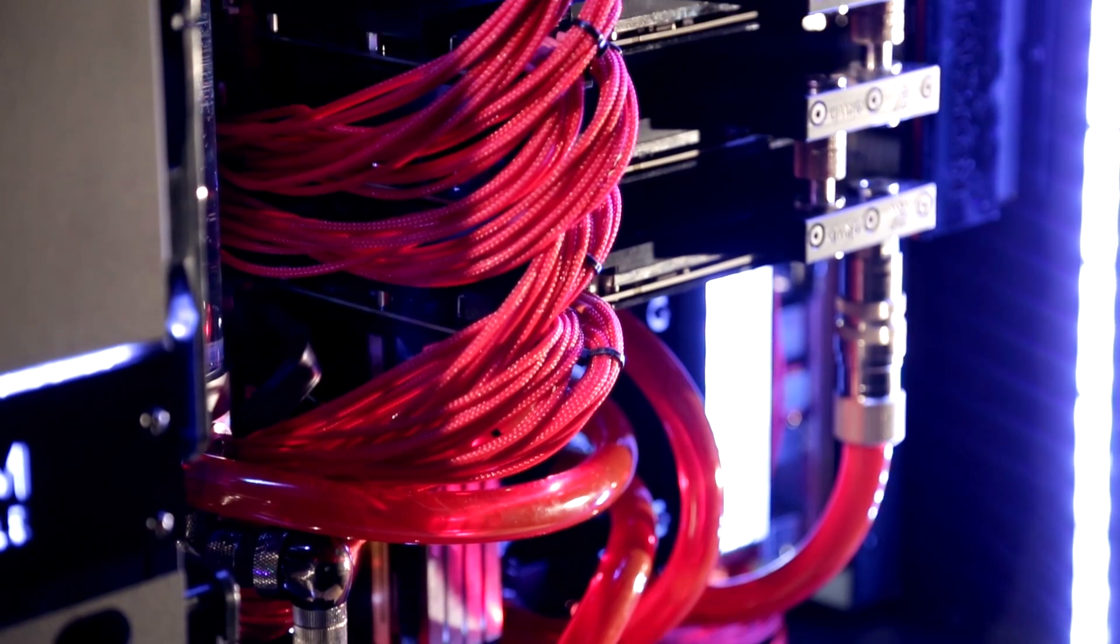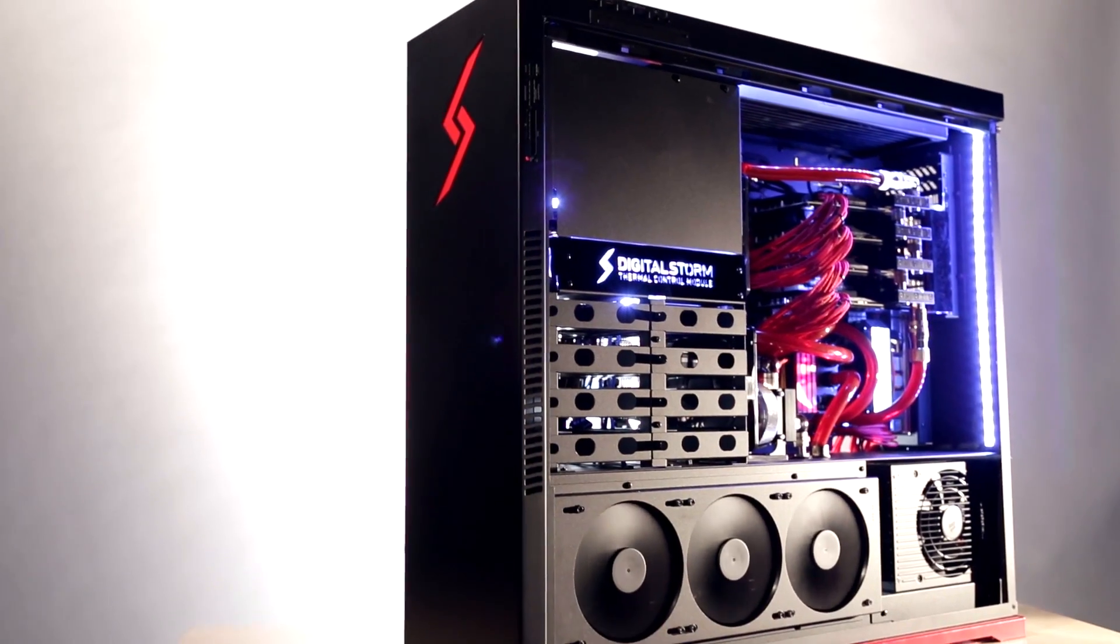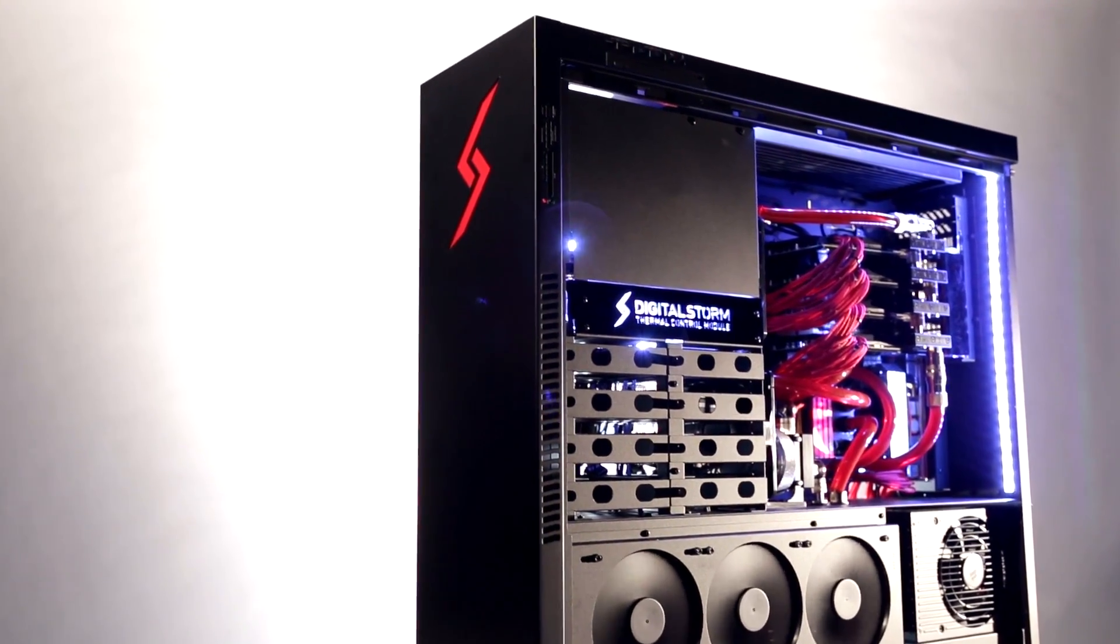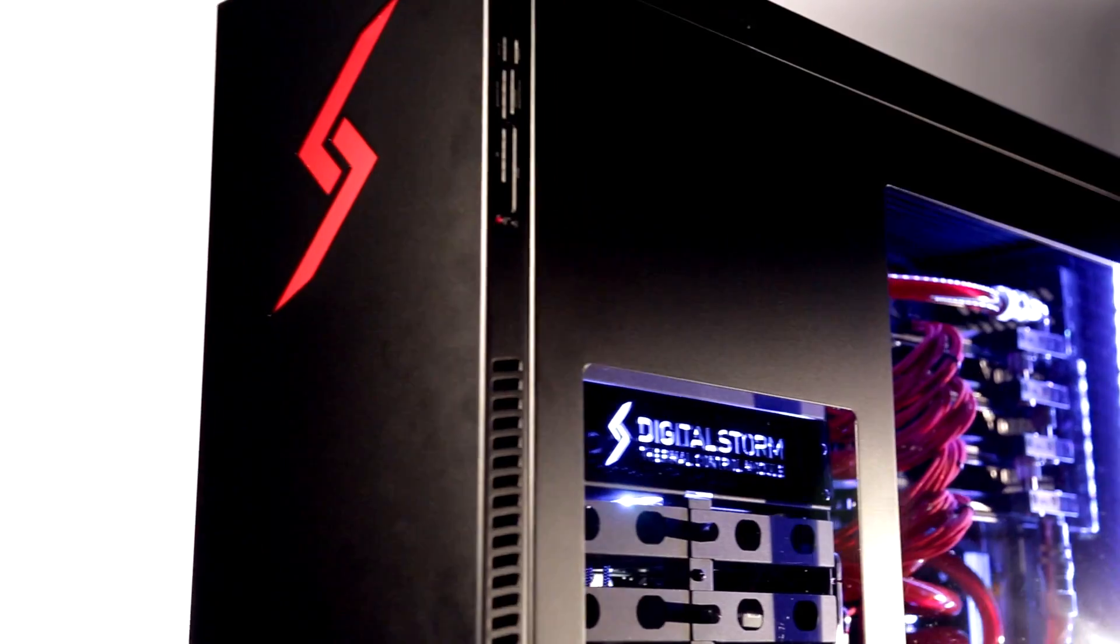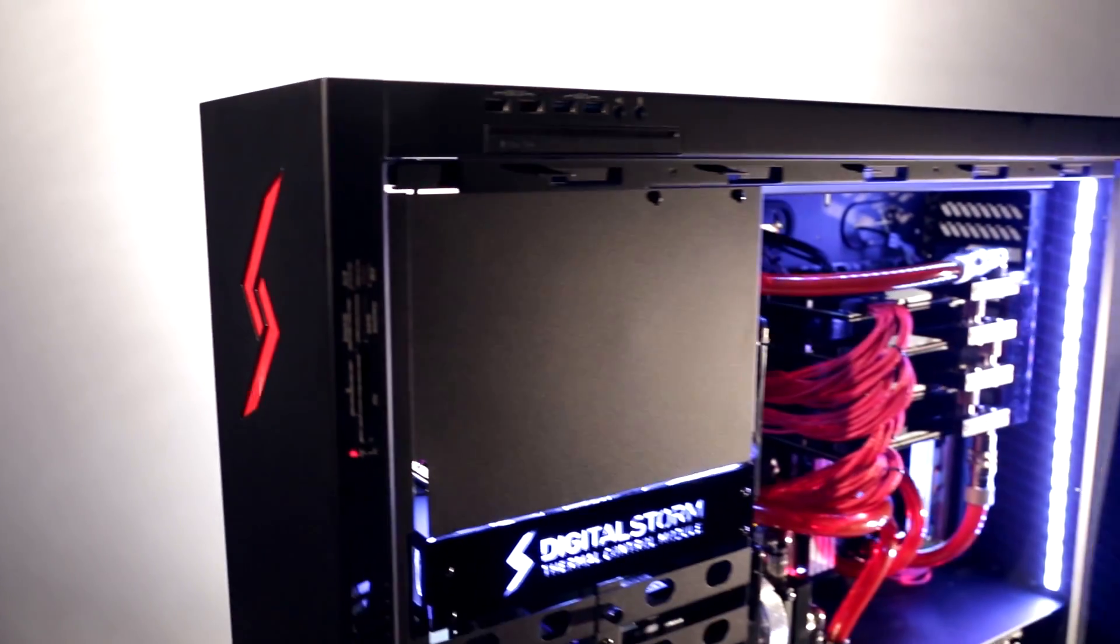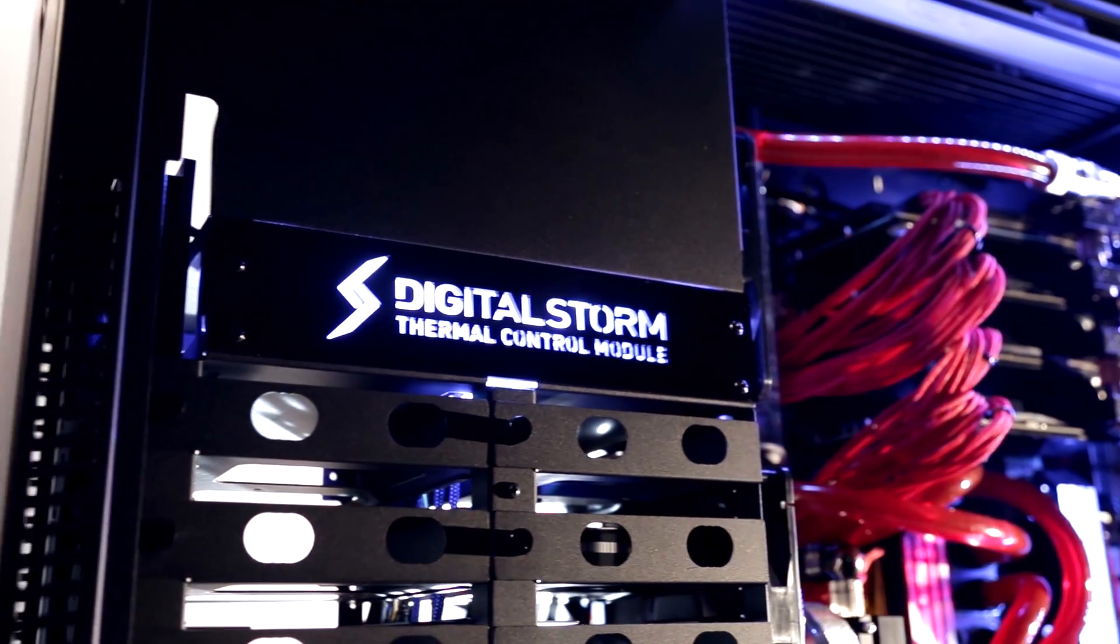This is the Large Pixel Collider, the ultimate gaming PC as designed and built by the editors at PC Gamer with help from custom PC builder Digital Storm.